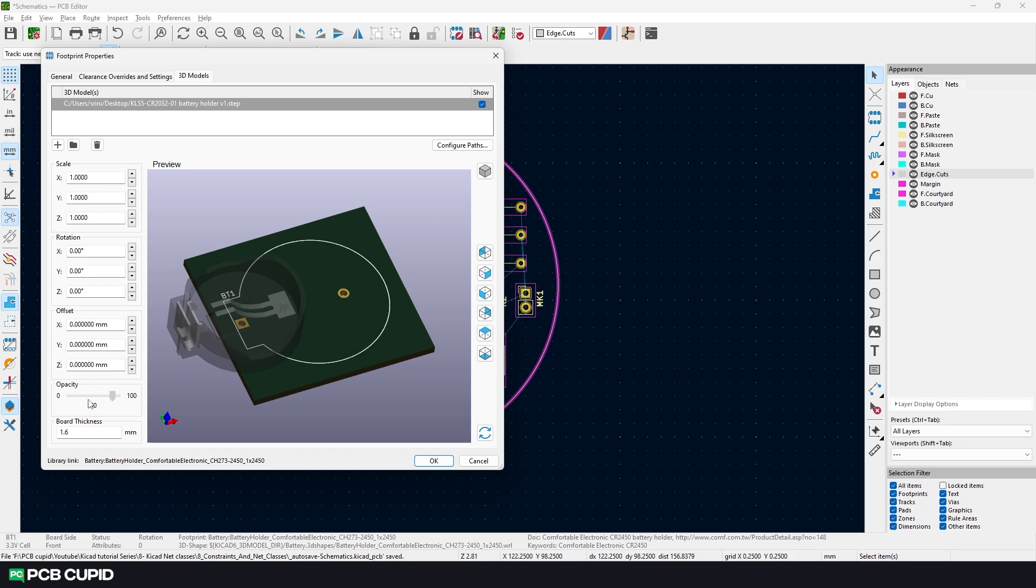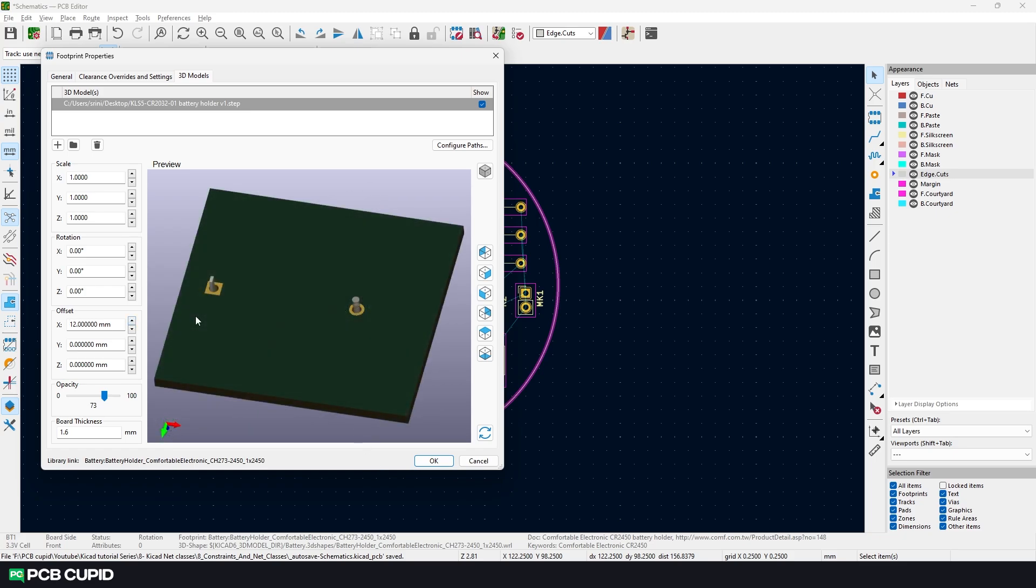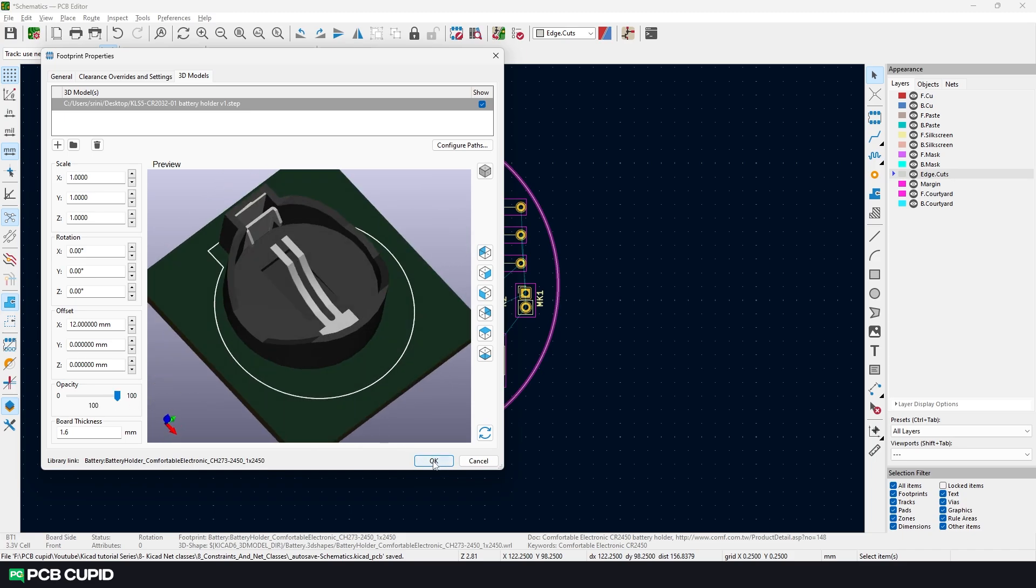It's pretty easy to match it up using the tools on the left. First I'll reduce the opacity a little and then use the offset to move the 3D model on the x-axis. I'll turn the model and try to align the pins to the footprint. Once that's done, I'll bring the opacity back and then hit OK.